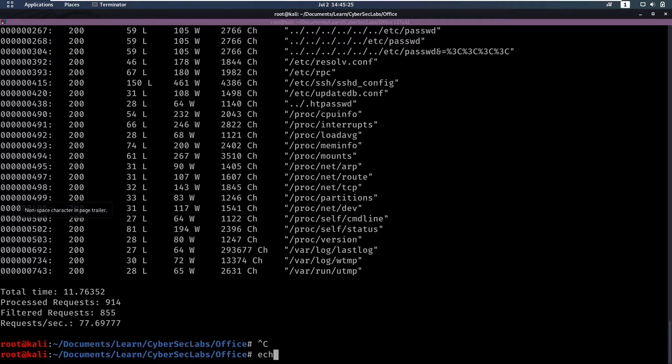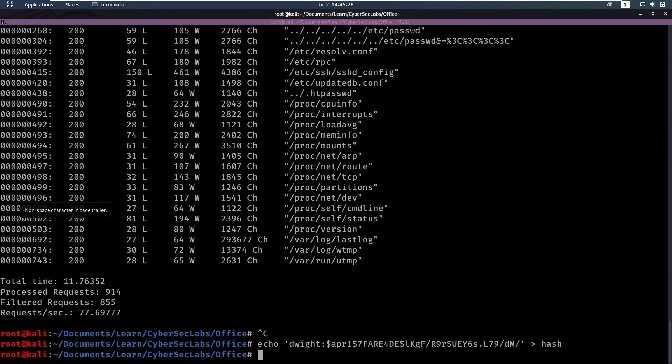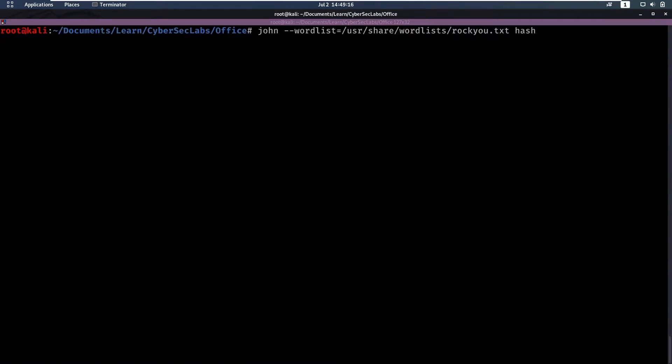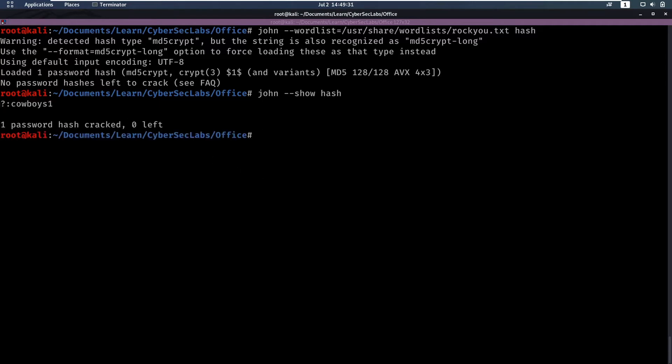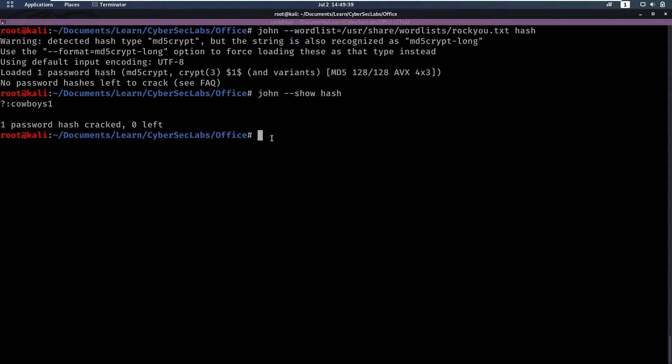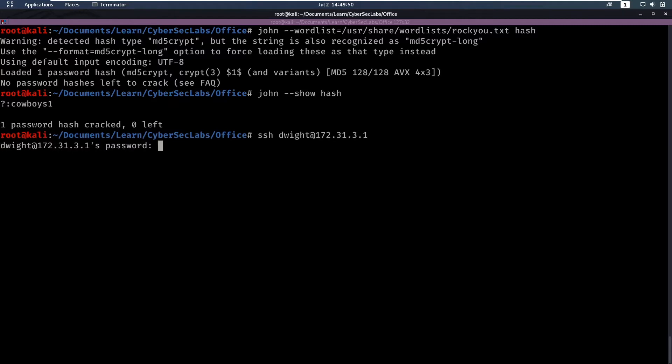Let's echo that hash into a hash file. Then we can use john with wordlist rockyou.txt on the hash to crack it and then we can do john --show for this hash. This maybe takes a while and we see cowboys1 is the password here for dwight. Now we have to wonder where might we be able to log in so let's first try SSH. Enter the ip and say cowboys1 and that didn't work.